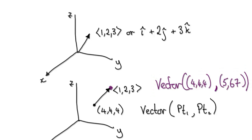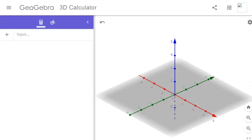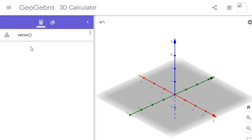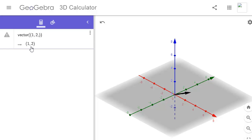So let's punch this into GeoGebra. Go to Google and search GeoGebra 3D. Load it up, type in 'vector', and you can see there are two ways of doing it — one where you just specify one point. So the first method, using a bracket and another set of brackets, draws the vector from the origin: (1, 2, 3). That's our vector there.